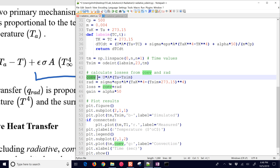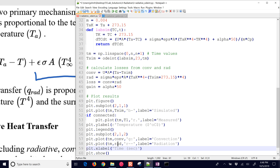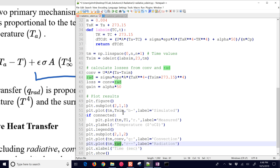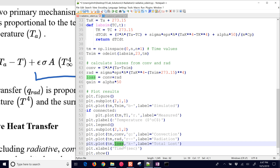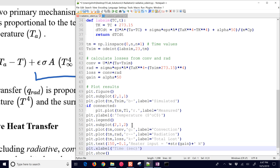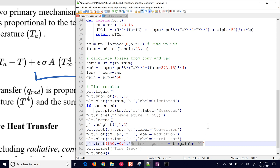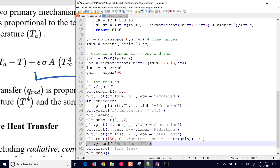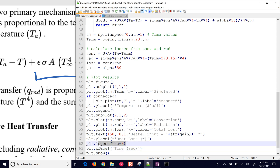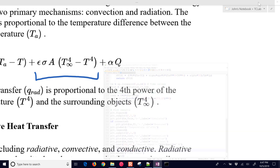I'll add a second subplot to plot the convection term, the radiative heat transfer, and then the total loss of those two combined. We'll also plot the heater input — how many watts are being generated and dissipated in the heater — and then the total heat loss.